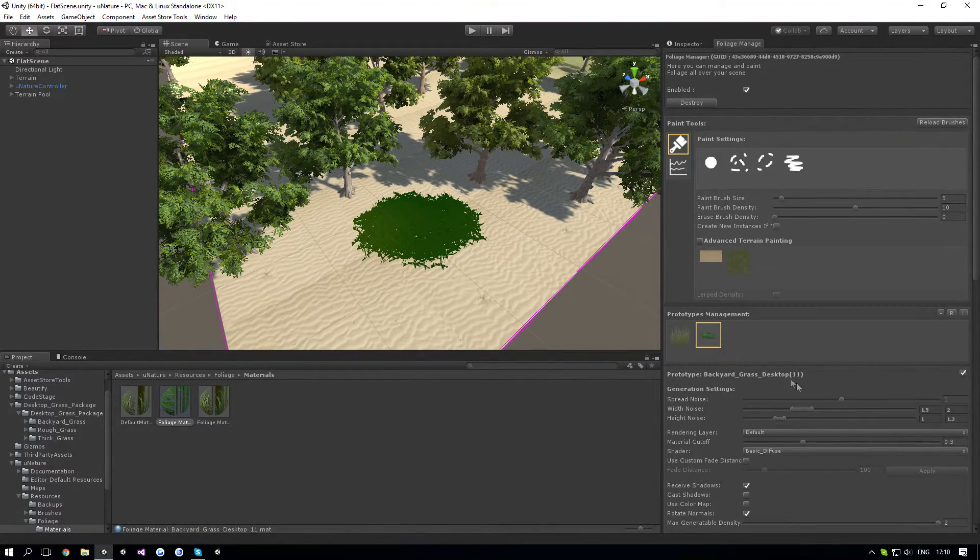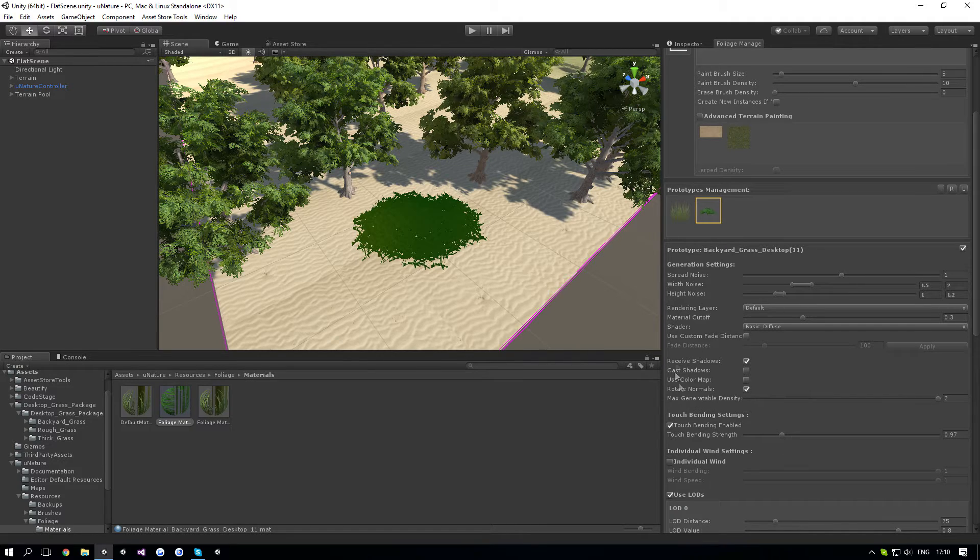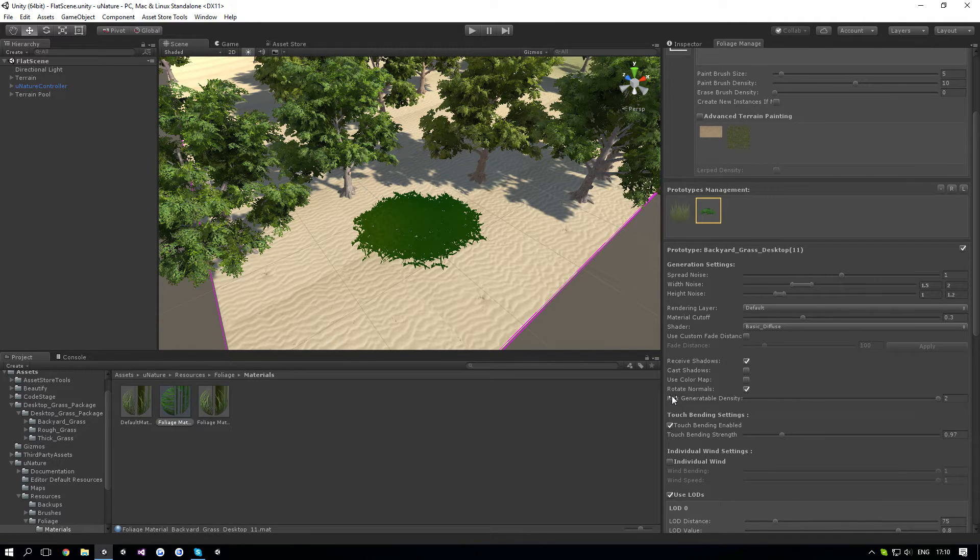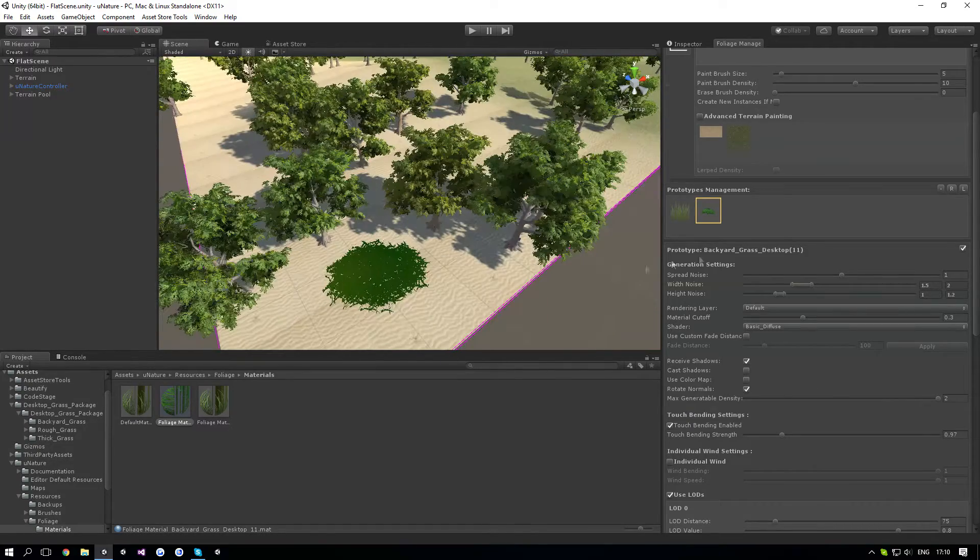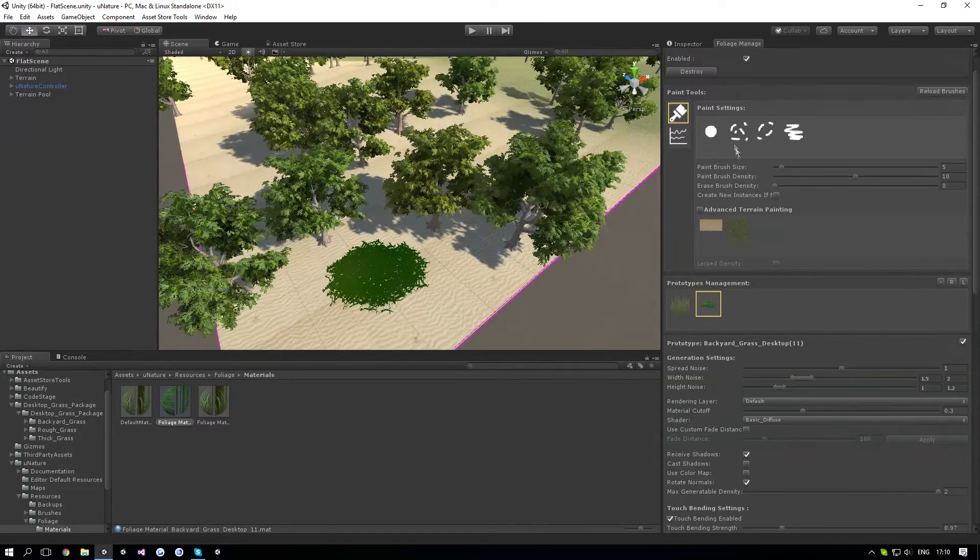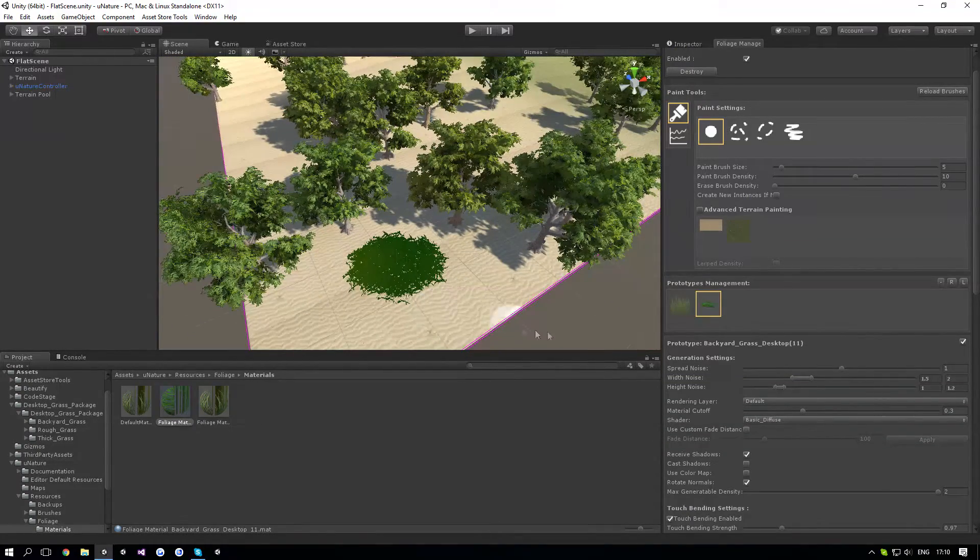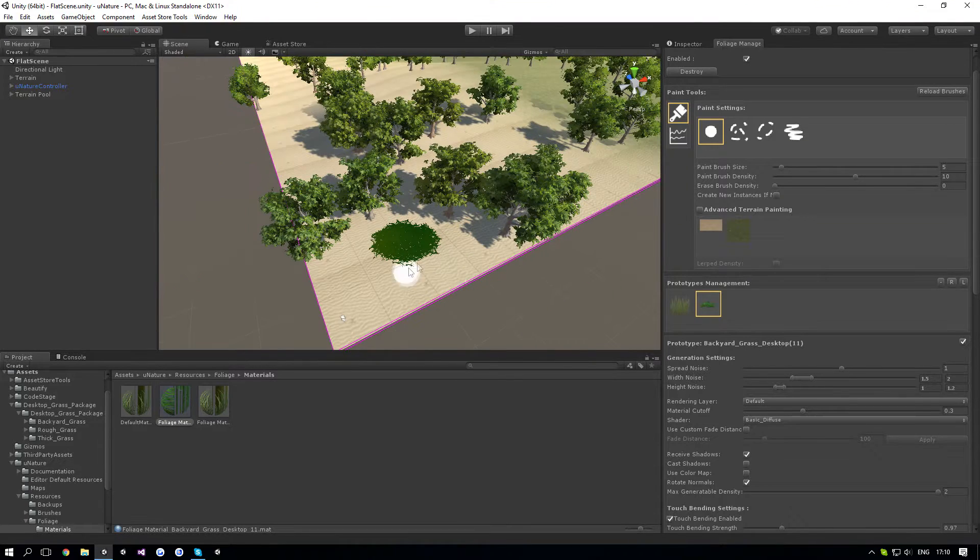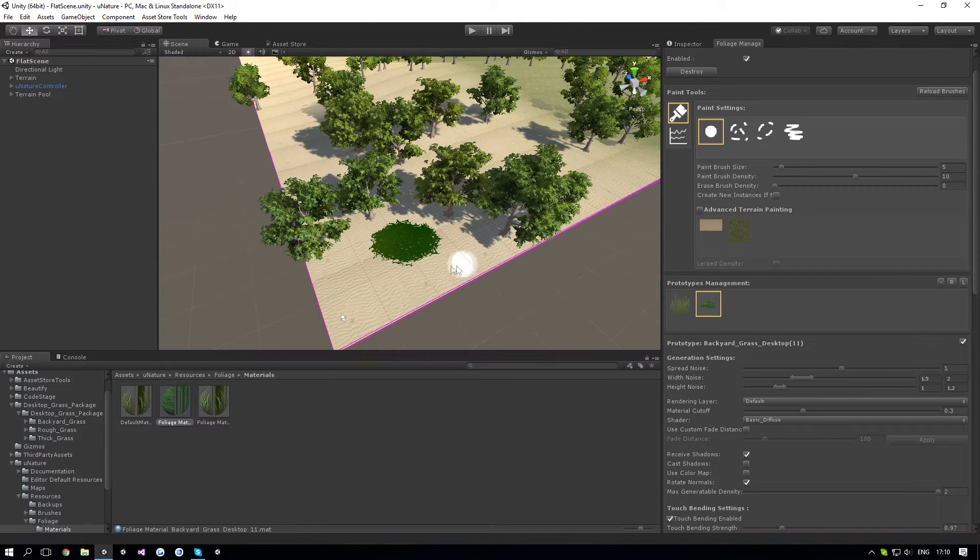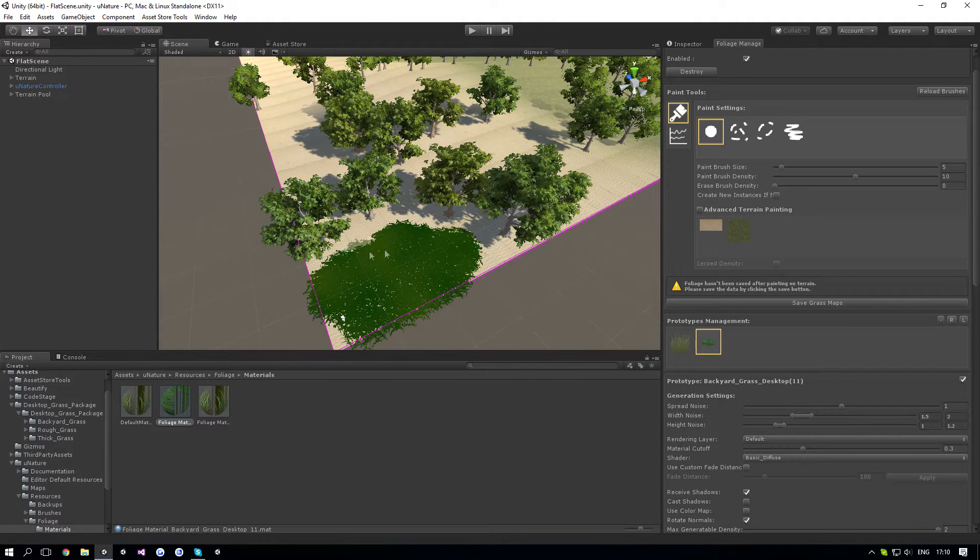You would notice that New Nature limits the max generatable density to 2. The reason it does that is to save performance because Speedtree uses a lot of vertices. But you can still draw it as much as you want.